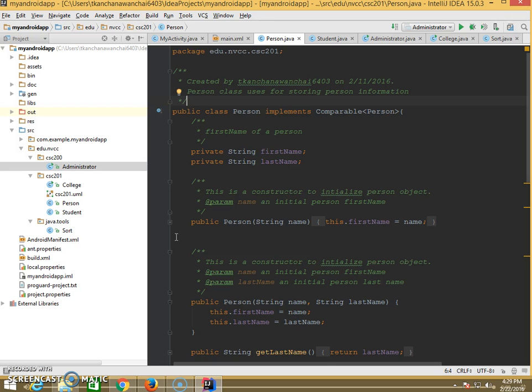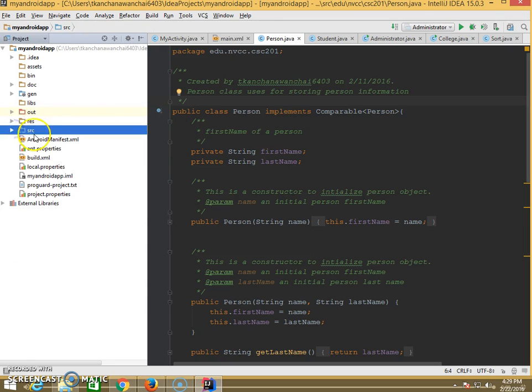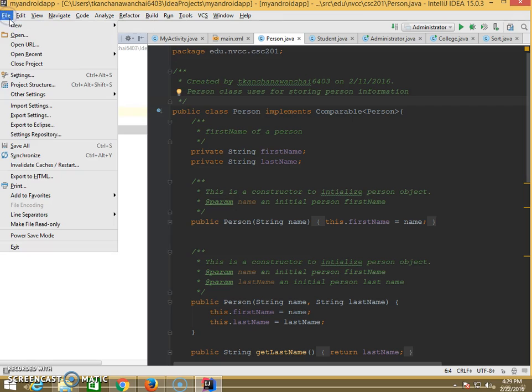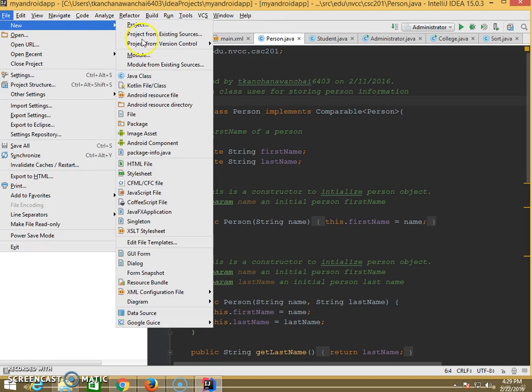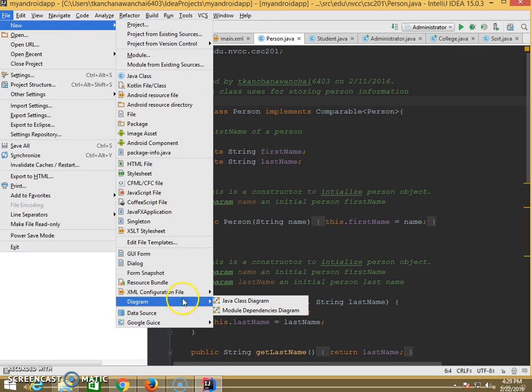After we install the plugin, we restart IntelliJ. What we're going to do, we have to go to File, New, and Diagram. You see that after you start the plugin.